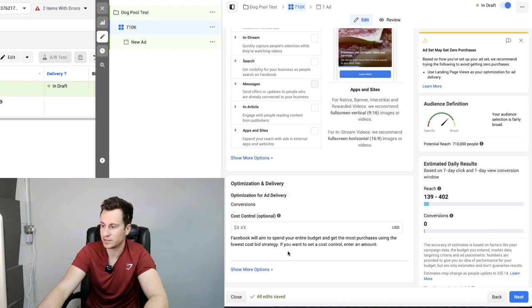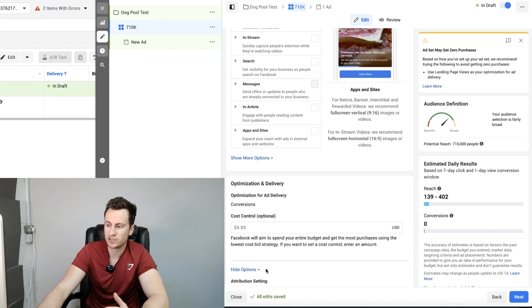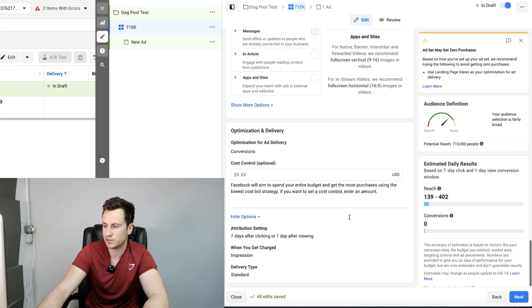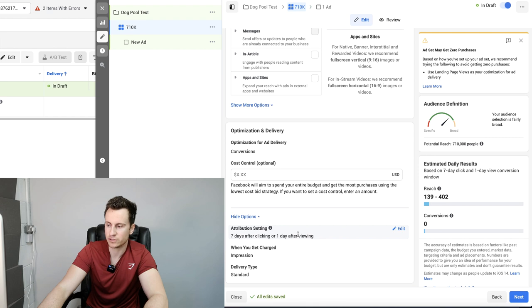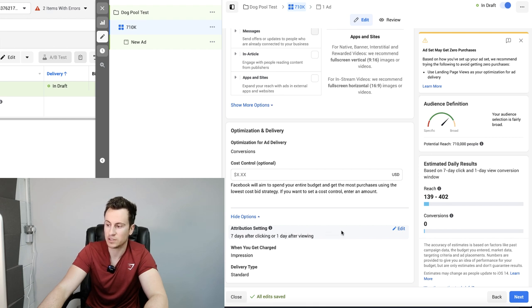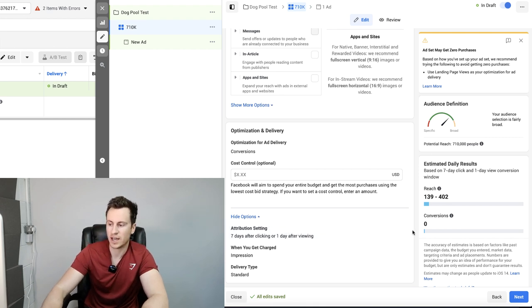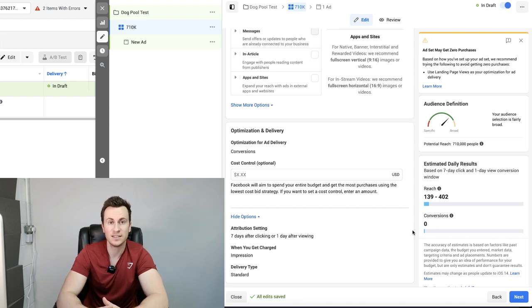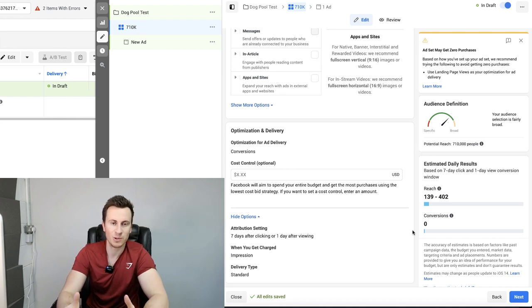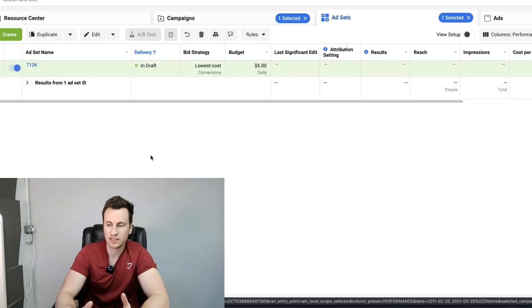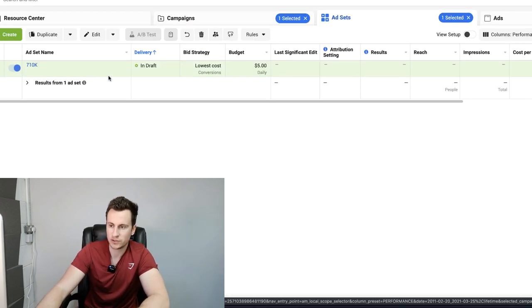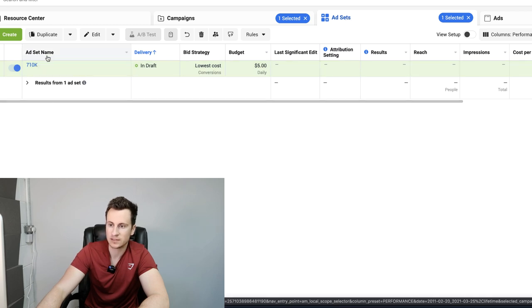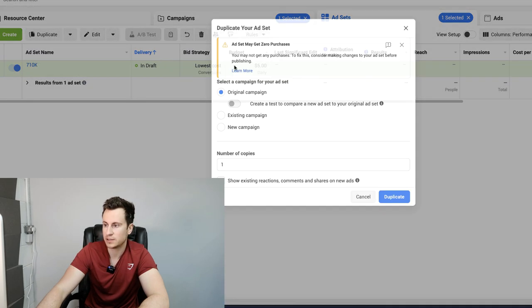Move on to optimization and delivery. Hit show more options. Double check, by default I'm pretty sure it should come up as seven day after clicking or one day after viewing, but just double check that everything is set up correctly. And that in its essence is ad set number one. To create ad set number two is fairly straightforward. Go back to your ad set and just hit duplicate. We'll go to existing campaign, dog pool test. Number of copies one. Just do it one at a time so you don't overwhelm yourself.